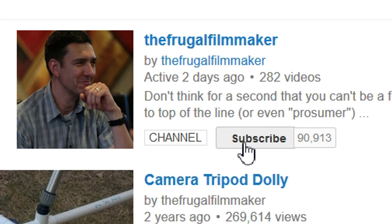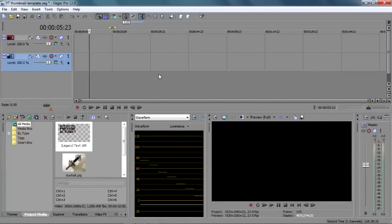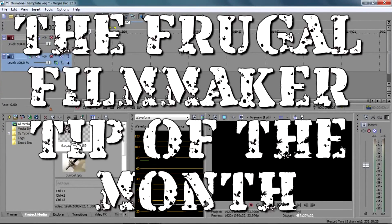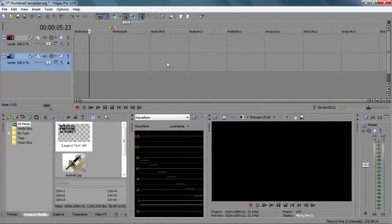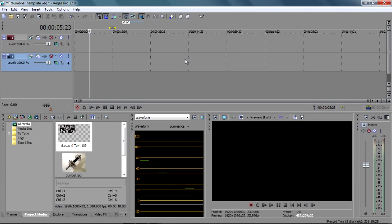If you like this video, why not subscribe? Hey everybody, today on the Frugal Filmmaker Tip of the Month, I want to share with you a quick tip on how you can use your video editor like Photoshop. Now here I've got Sony Vegas, but this applies to any video editor, I'm pretty sure.